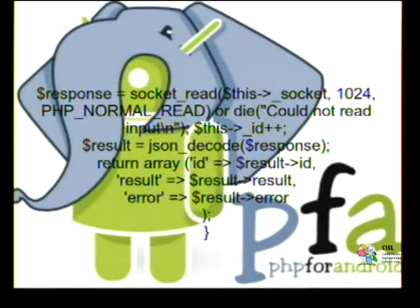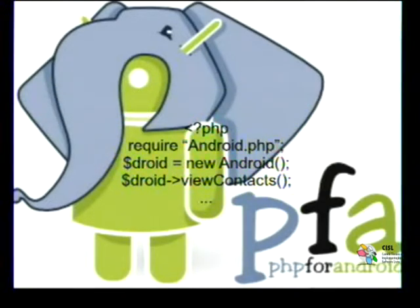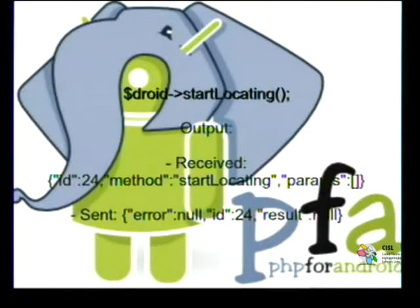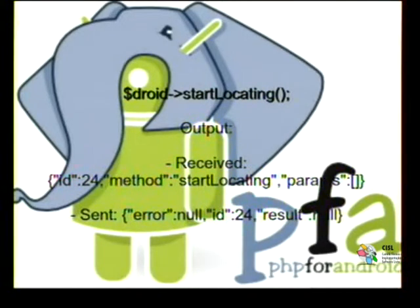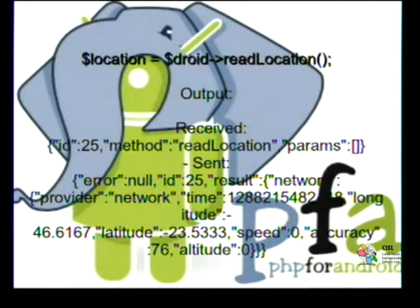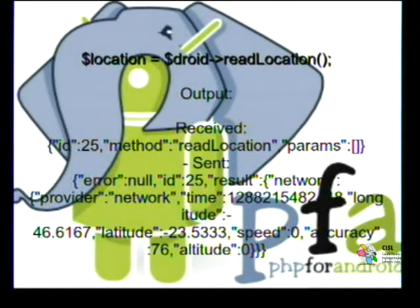Another example: requesting contacts from Android — Android also has API access for that. The location feature is very interesting. You call Android startLocating at the top, which requests the GPS to be activated on the device. From its output it gives you latitude and longitude. Here's a small example requesting our location, outputting the result showing where I am: latitude, longitude, speed, altitude, and so on — just like any other GPS.